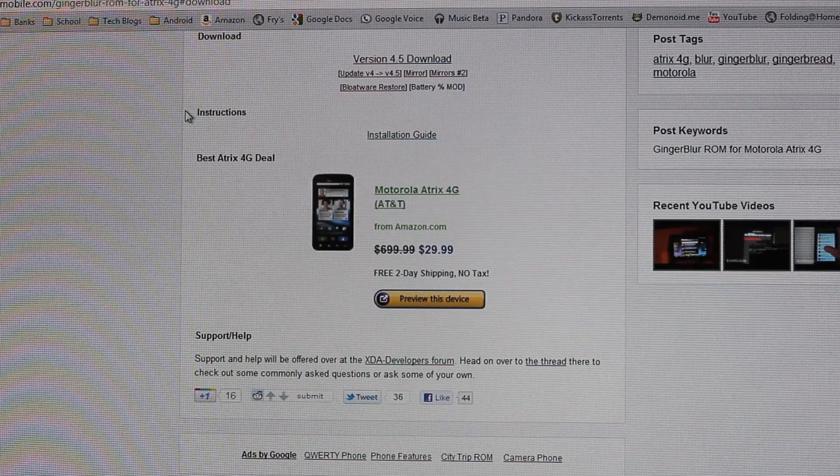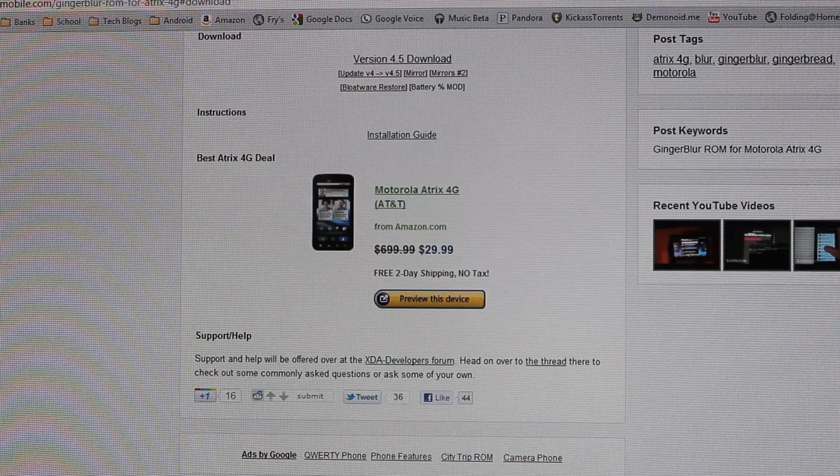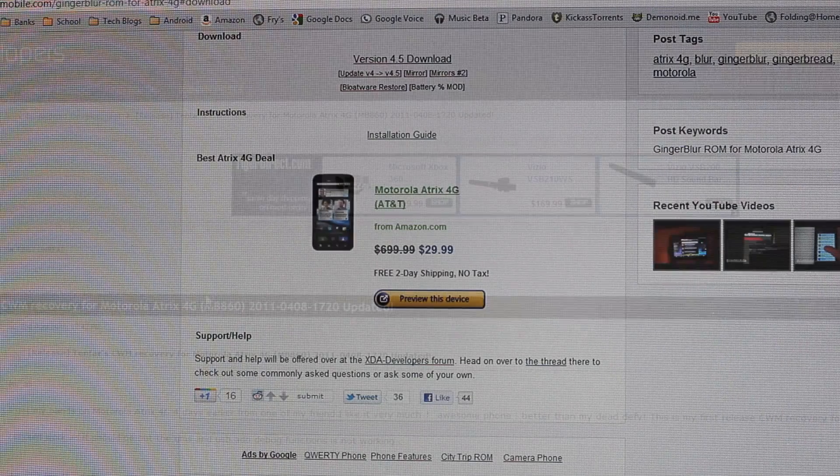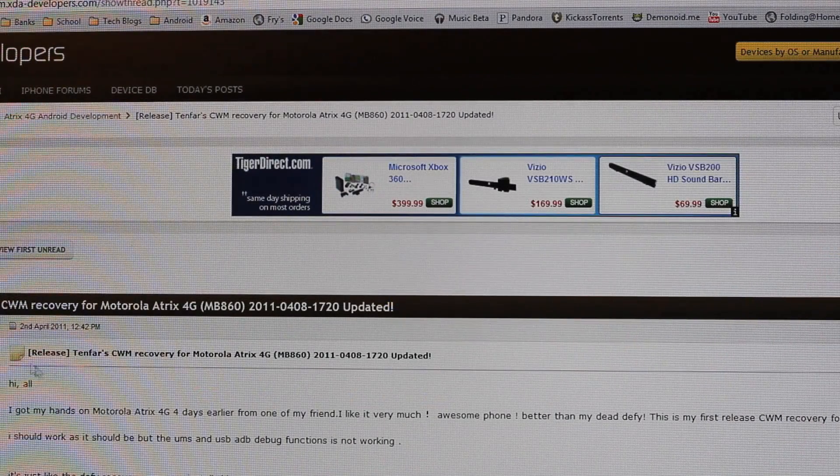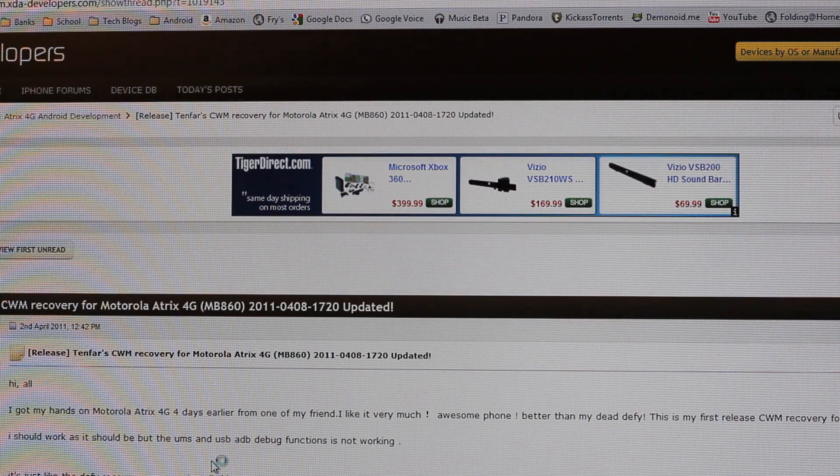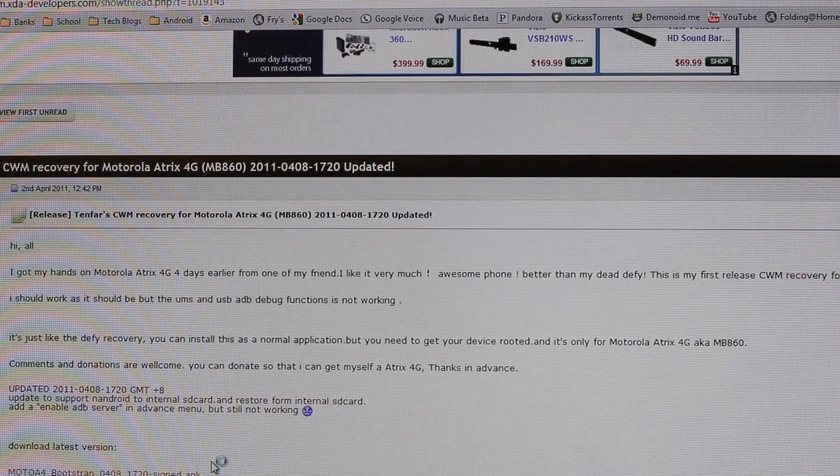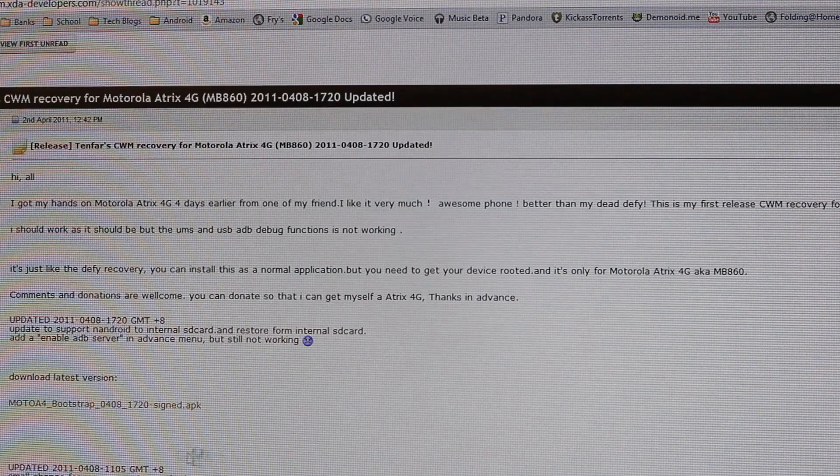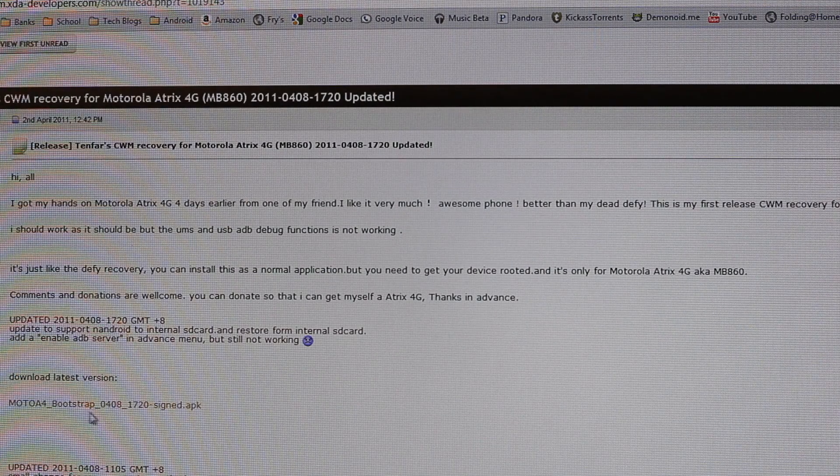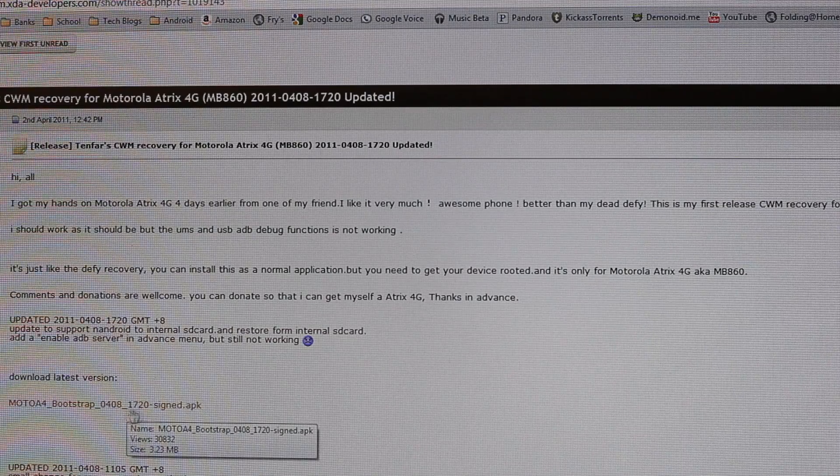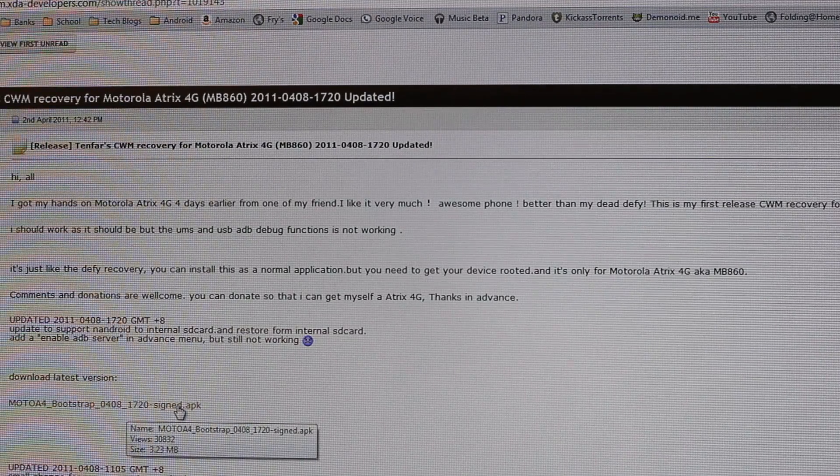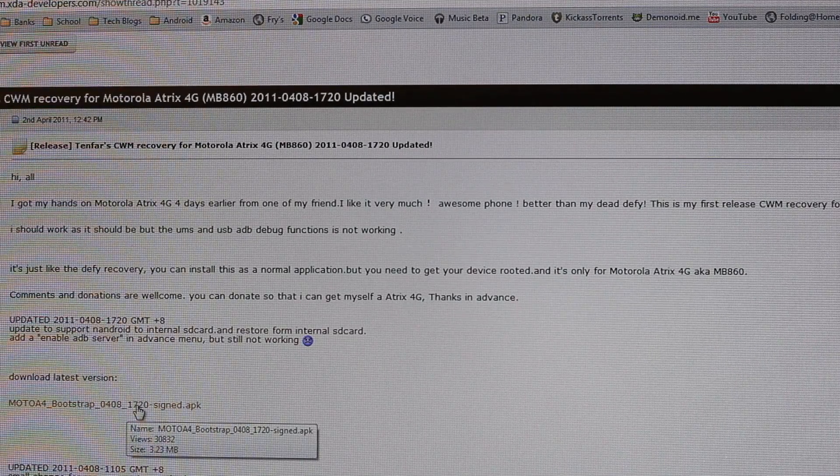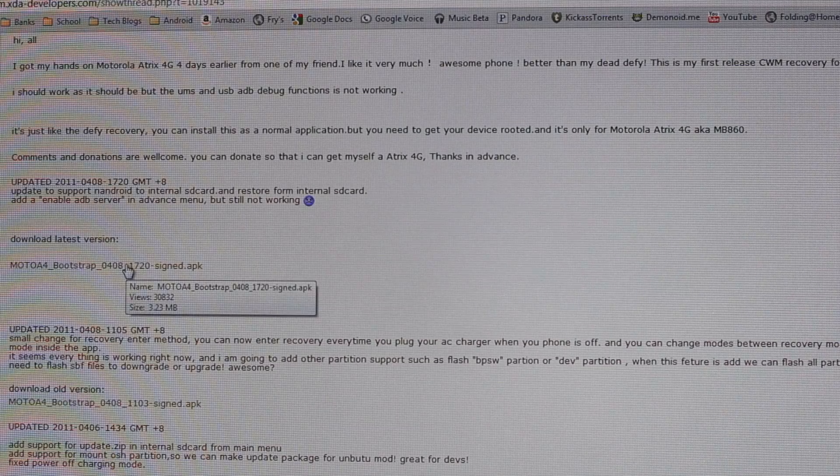Next, we need to get the 10 Far CWM Recovery for Motorola Atrix 4G, and the latest version is the Moto4 Bootstrap APK. Go ahead and click on that to download.